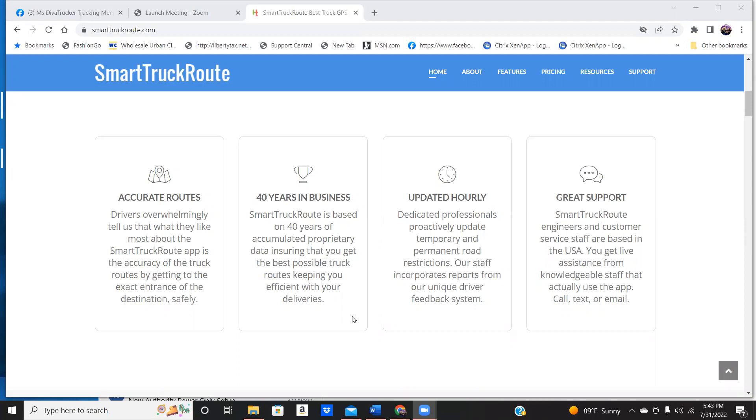And also, when you go to a scale, guess what guys? They're going to tell you if that scale is open or not. They track it by the drivers that went before you, that went in that area, and they're going to say within the last 30 minutes that scale was open.